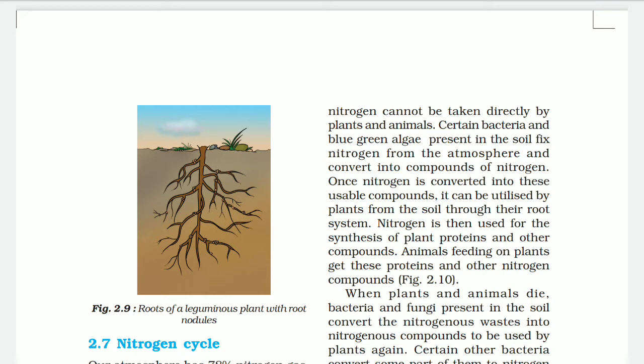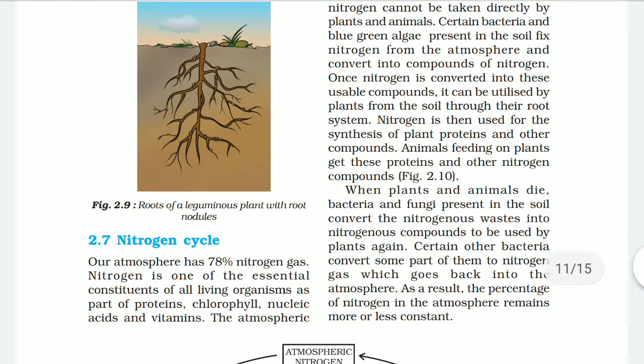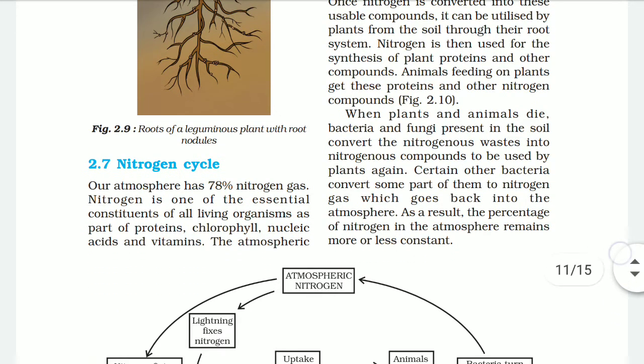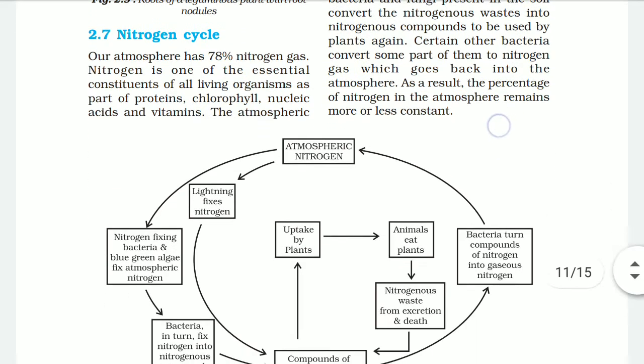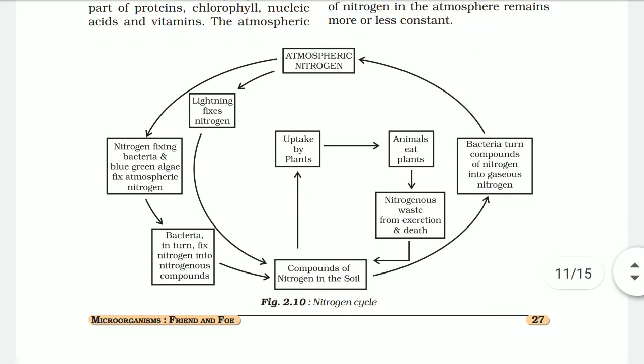Animals feeding on plants get these proteins and other nitrogen compounds. When plants and animals die, bacteria and fungi present in the soil convert the nitrogen back into nitrogen compounds to be used by plants again. Certain bacteria also convert some part of the nitrogen back into nitrogen gas which goes back into the atmosphere — as a result, the percentage of nitrogen in the atmosphere remains constant. Here is Figure 2.10, the nitrogen cycle.